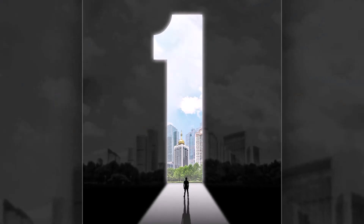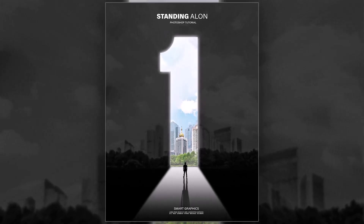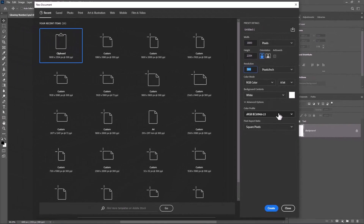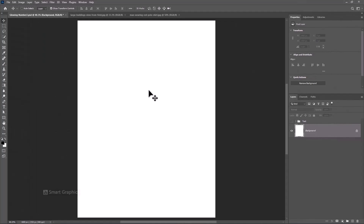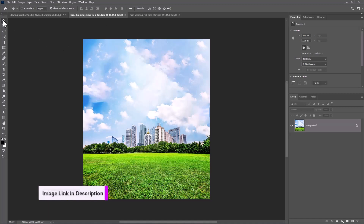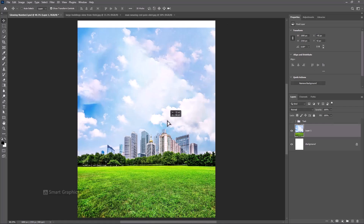In this tutorial I will show you how to make this manipulation in Photoshop. First of all, create a new document with these details. Open your background image — the download link is in the description. Select the move tool and move your image to the main document. Adjust the image size and position.